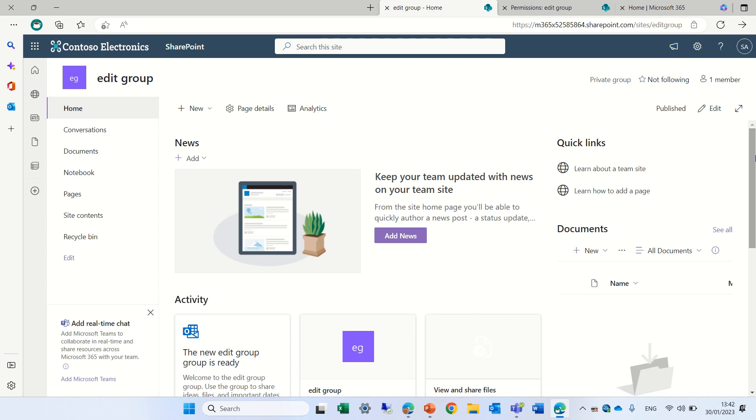Hi everyone, it's Ami Diamond. In this episode I'd like to show you a workaround how you can change the default three groups of permission levels: edit, read, and full control for the members, owners, and visitors. By default, Microsoft blocked it, so let's see how we do it.